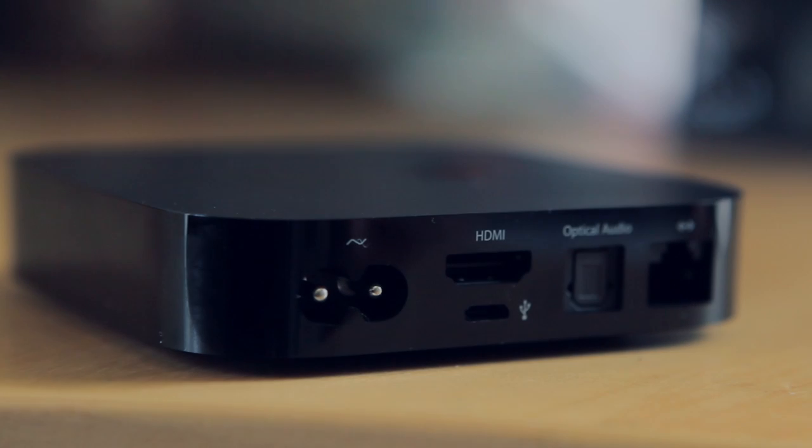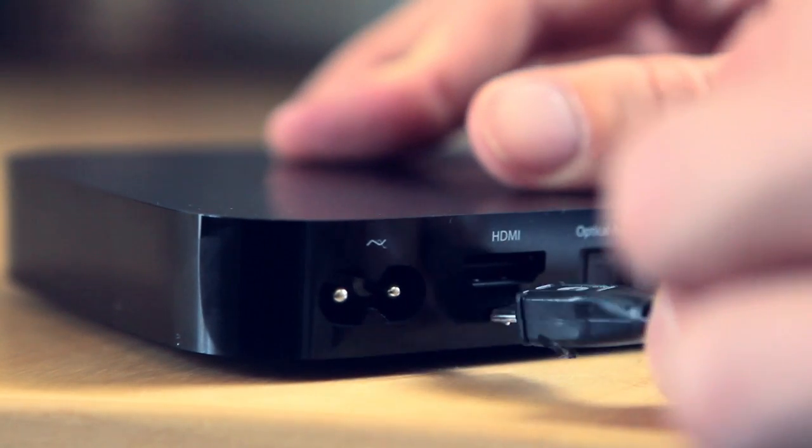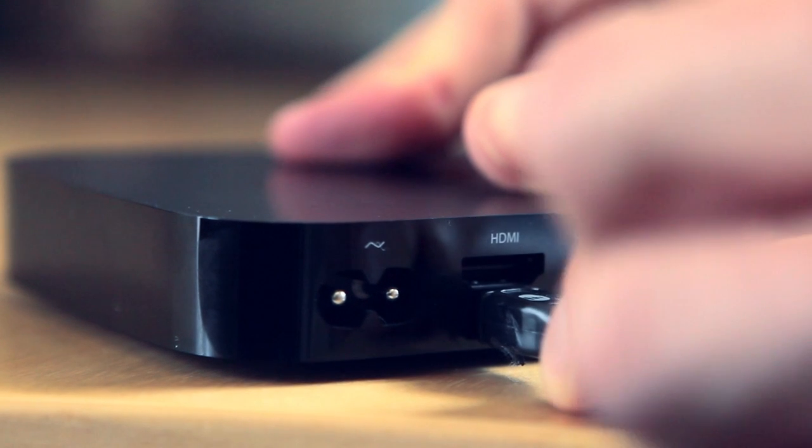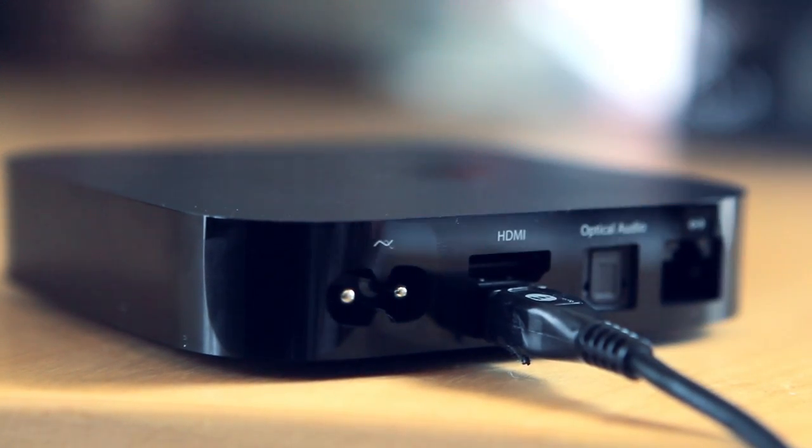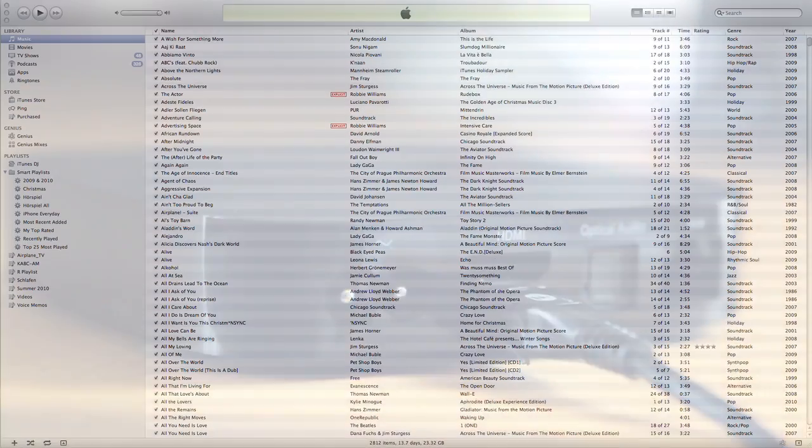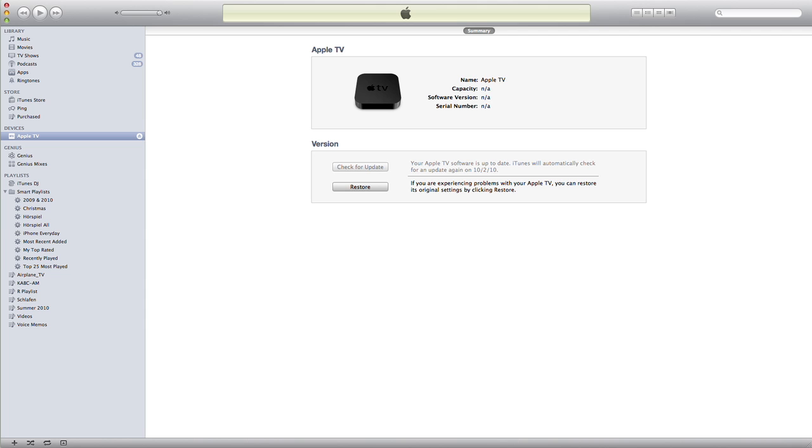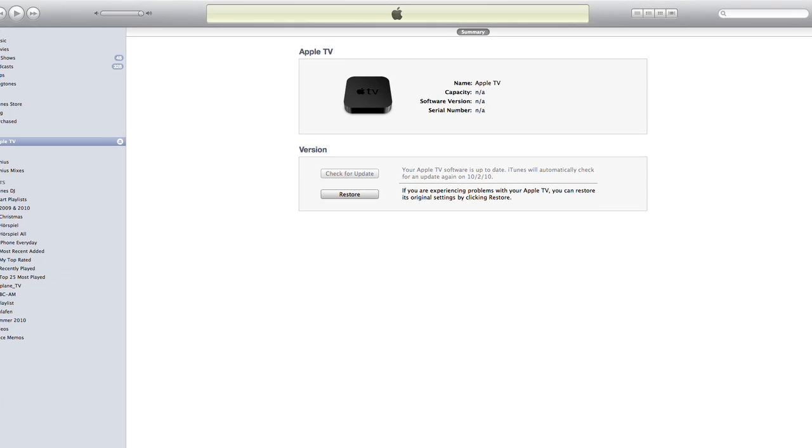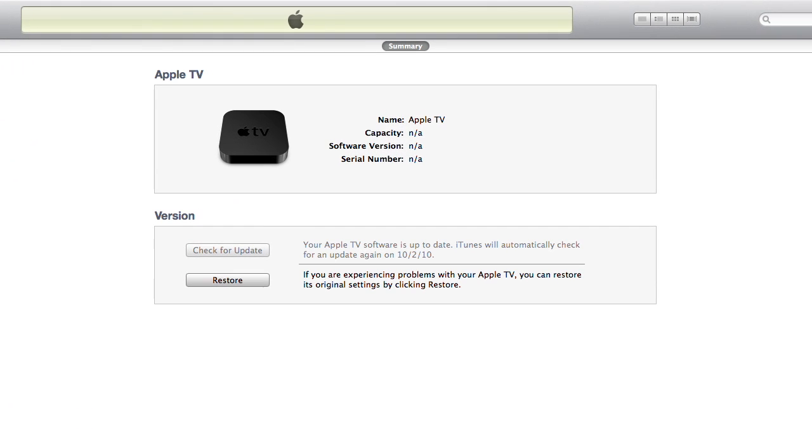To save your SHSH blobs for your Apple TV, first connect the device via micro-USB cable to your computer. Make sure no power or HDMI cables are connected to the Apple TV. iTunes will then recognize the device.